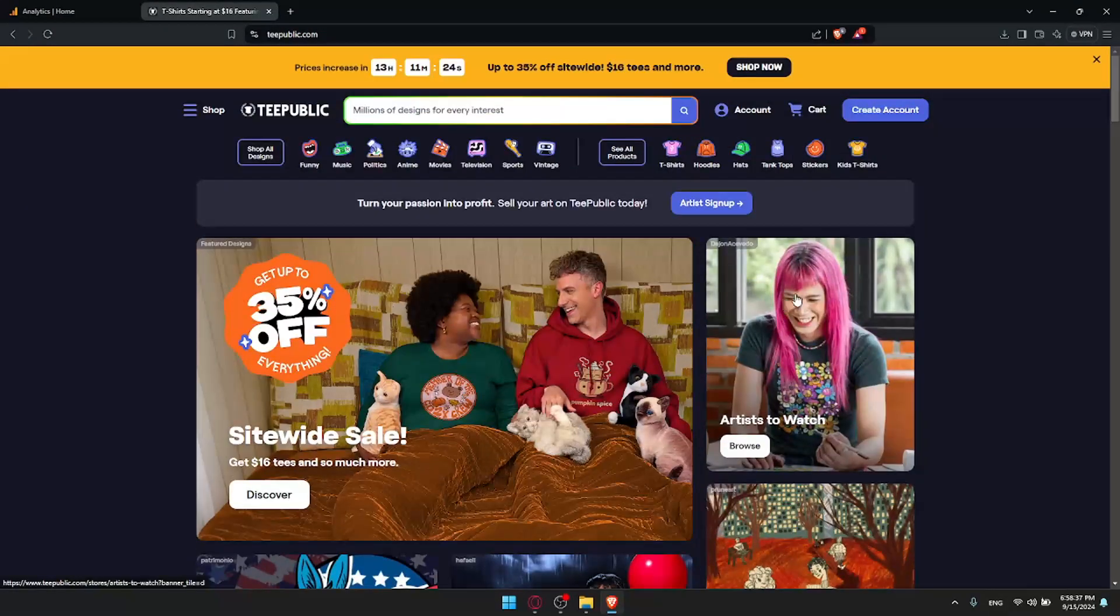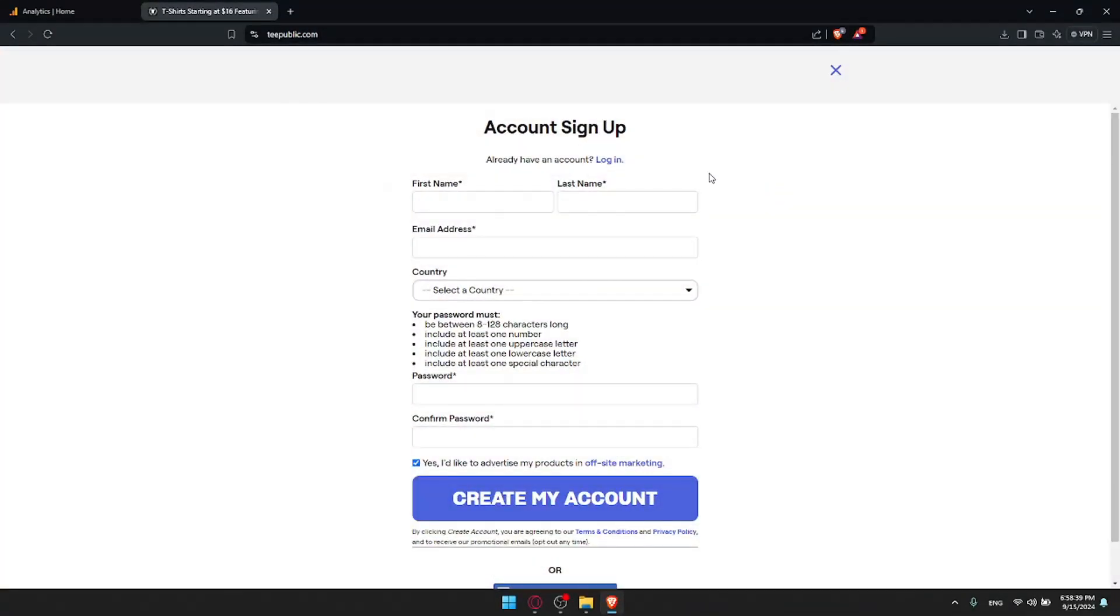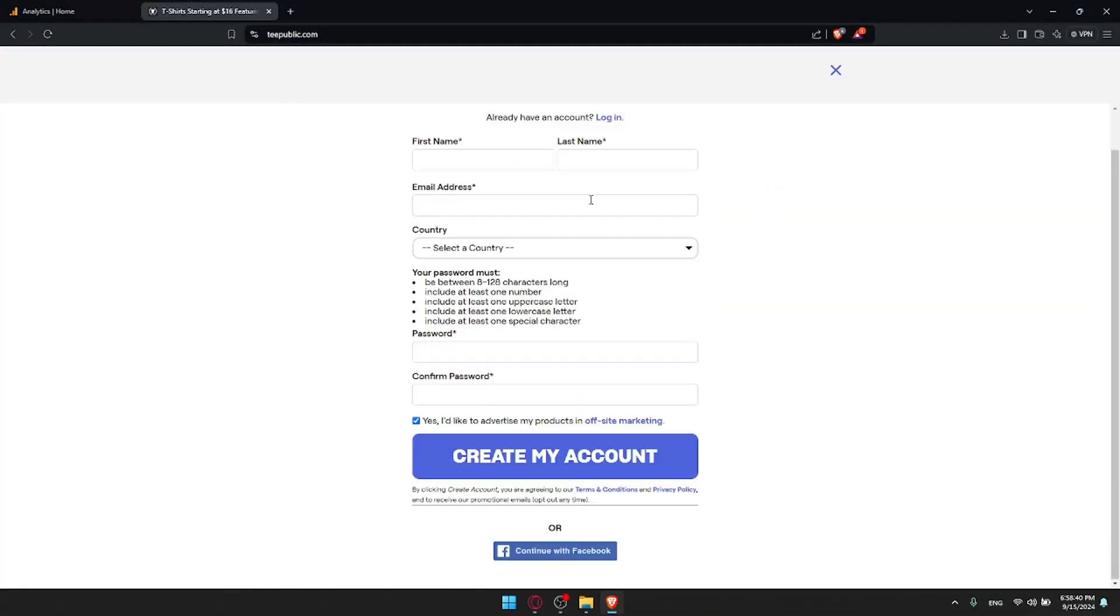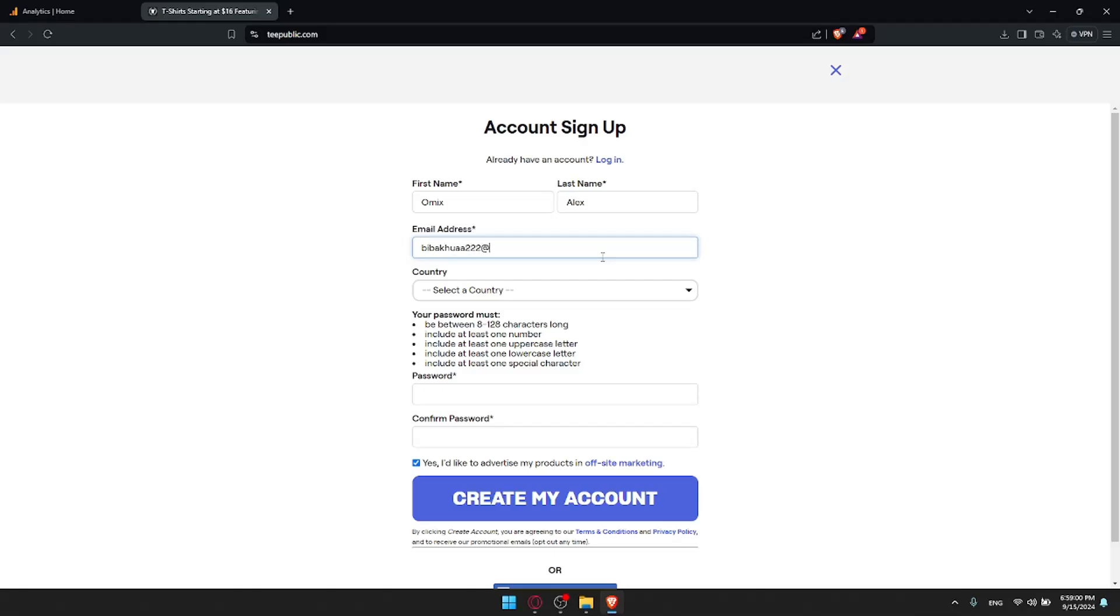For TeePublic, let me create an account because I don't have one. You can use a Facebook account if you don't want to get through all the boring steps of creating or logging into your account. But for me, I'll just do it the normal way. I'll add my first name, my last name, and my email address.